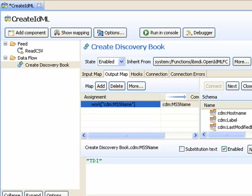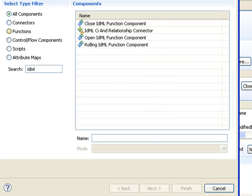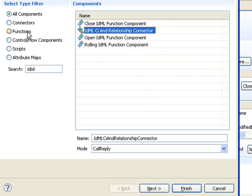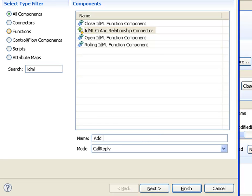Now I'm ready to add the computer system. Once again, we add another component. I limit the list to IDML and choose the IDML CI and relationship connector. This copy I'm going to call add computer system.